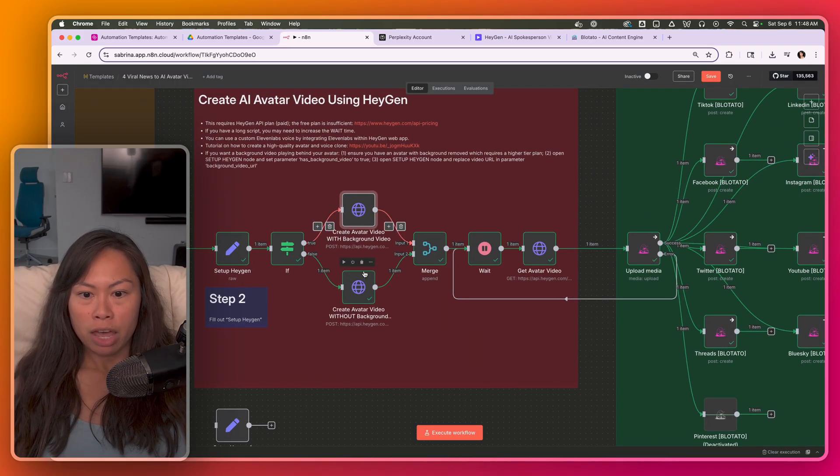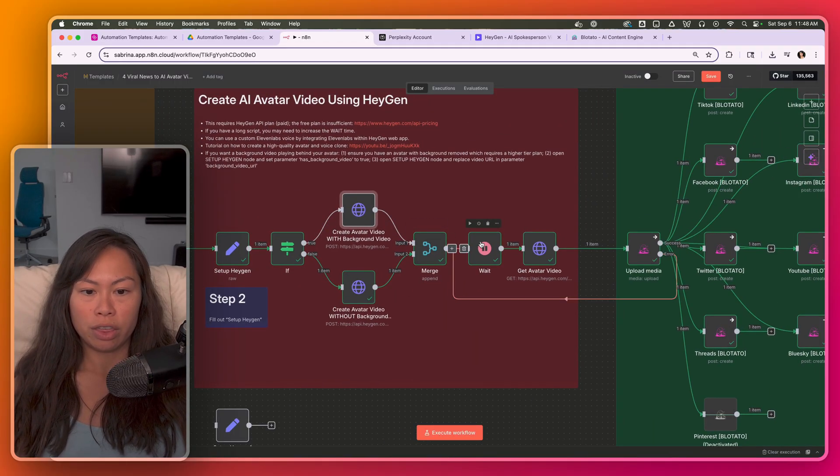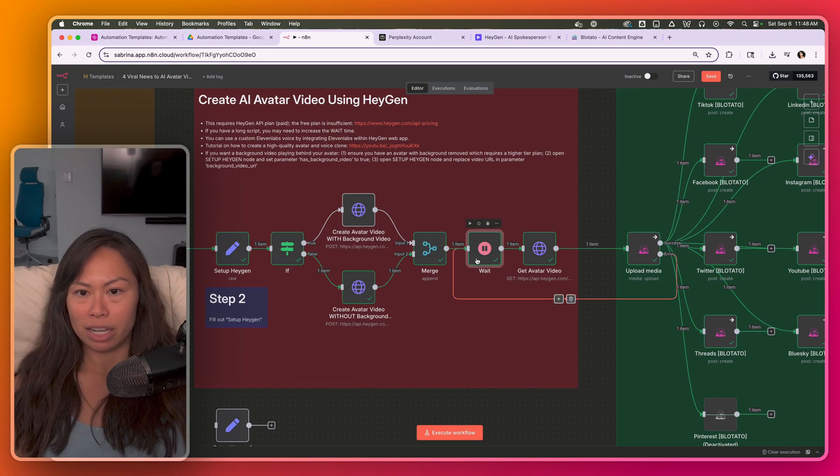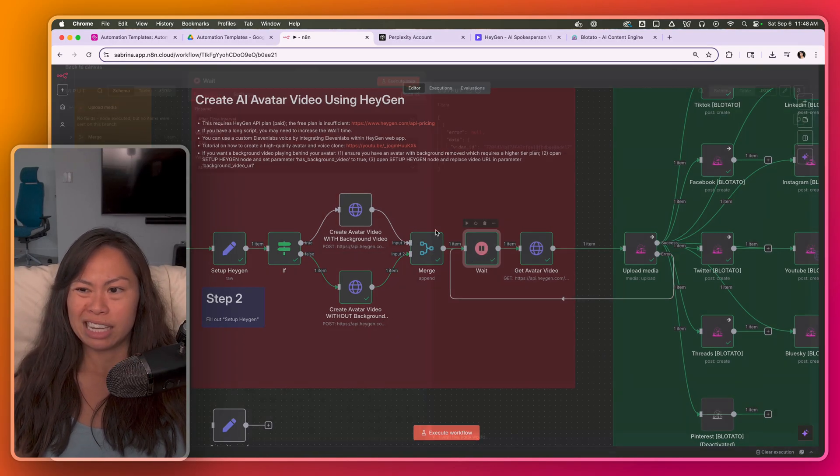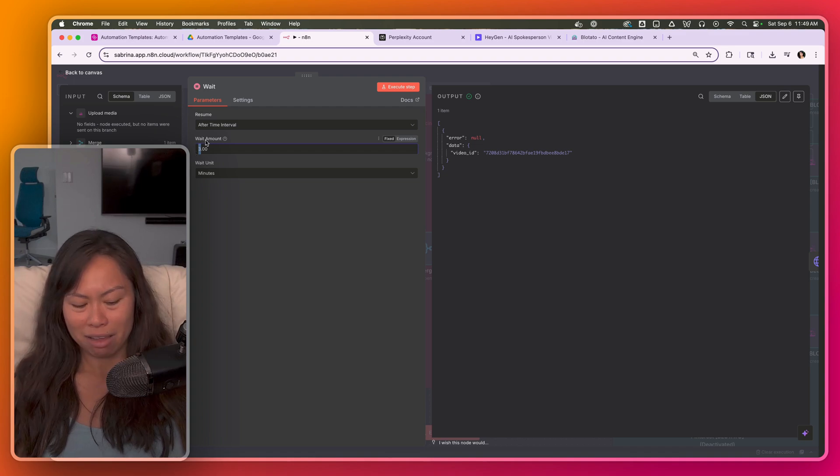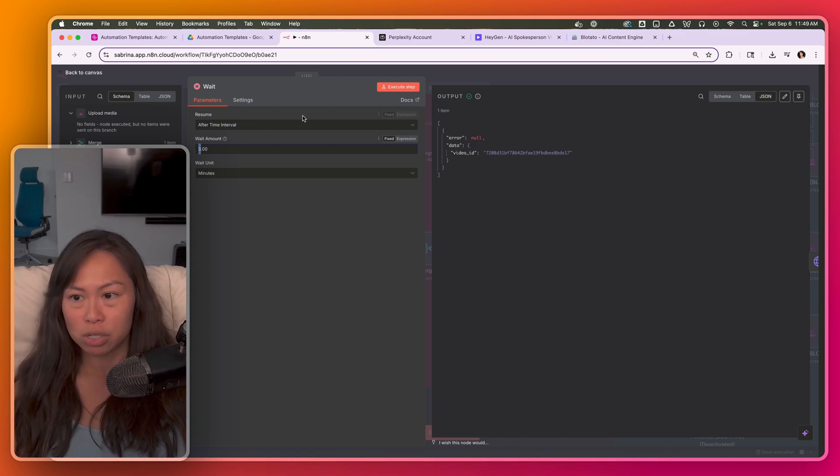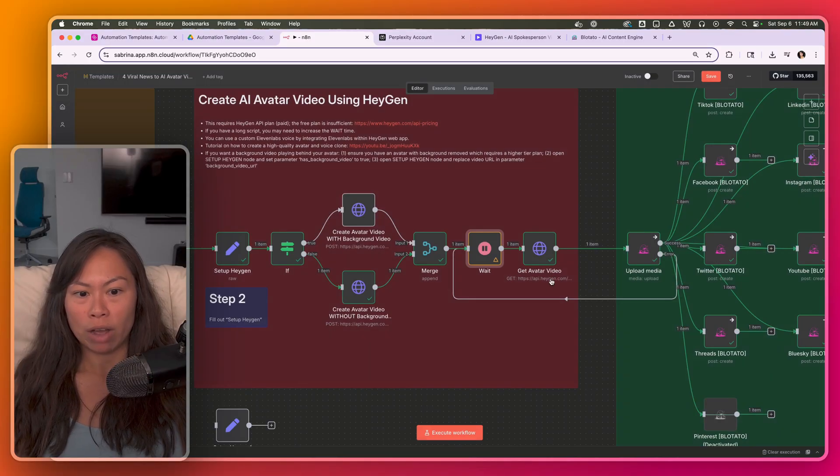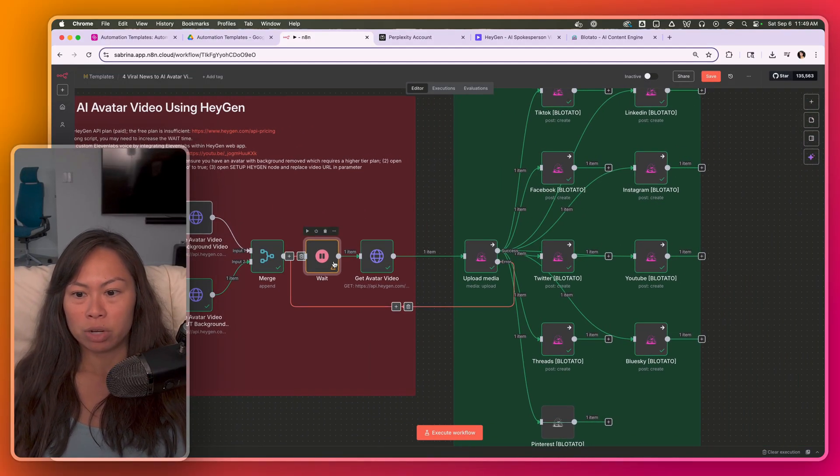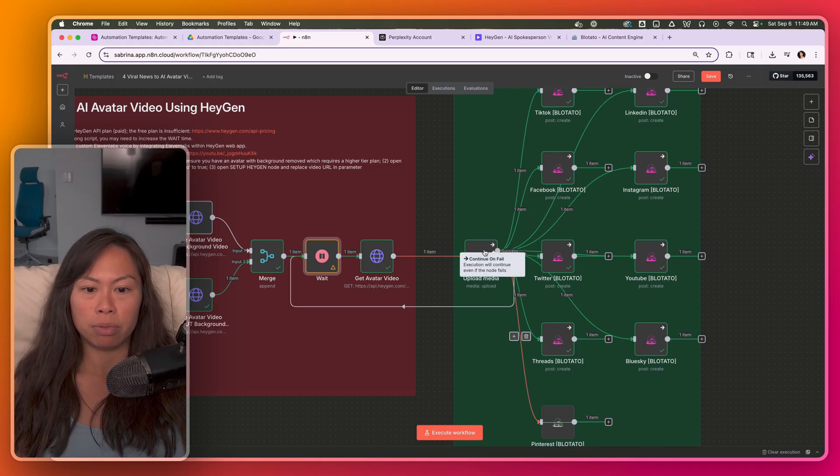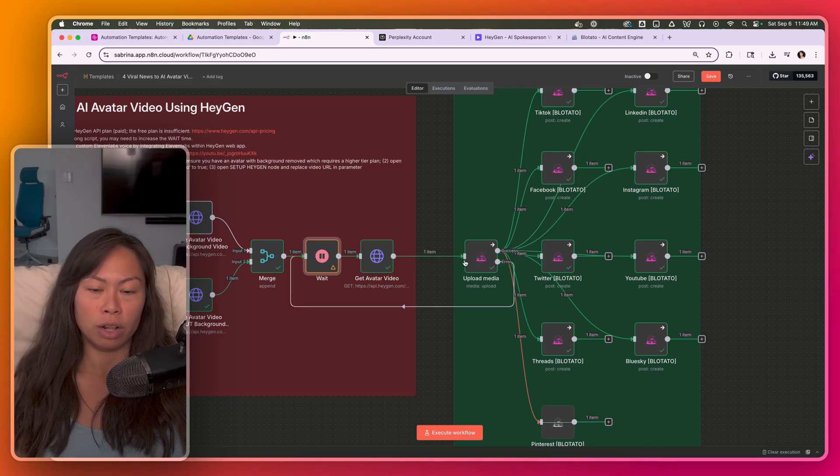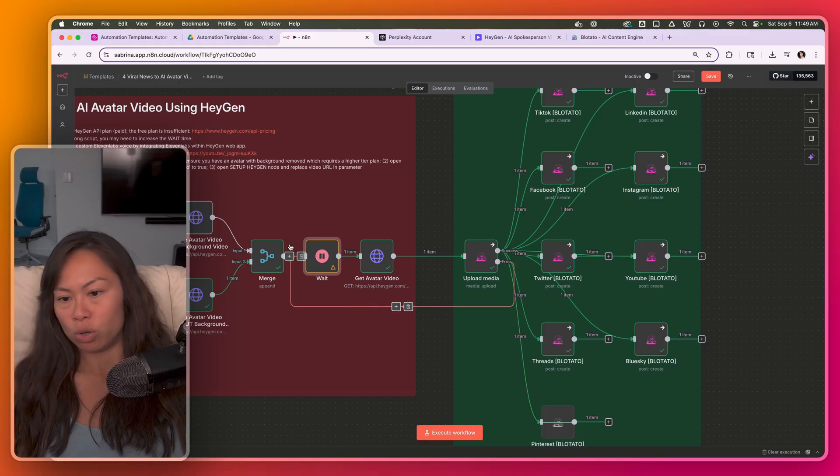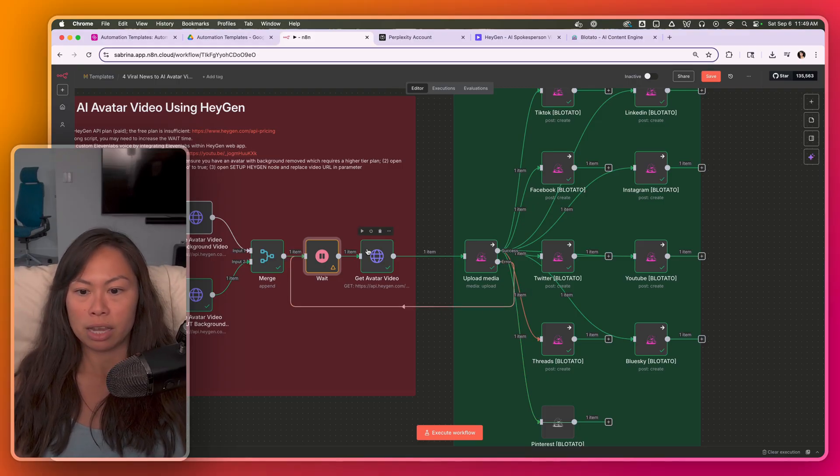And then depending on which path, this just merges it, you don't have to do anything. Here we have a wait step because it could take time for your avatar video to complete. I generally recommend waiting maybe like five or eight minutes to be safe. So I'll probably release this template with a five minute wait. But if for some reason it fails, so it's going to fail at the upload media step because the URL won't be accessible and ready yet. If it fails, it's just going to wait again for the same period of time.